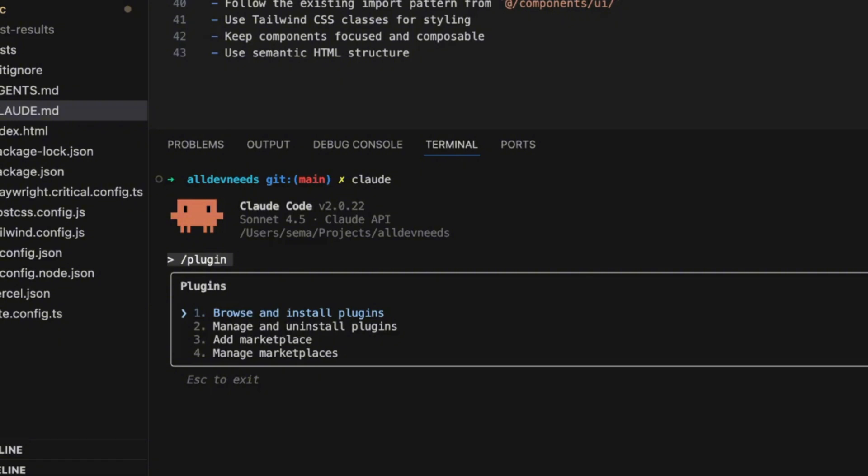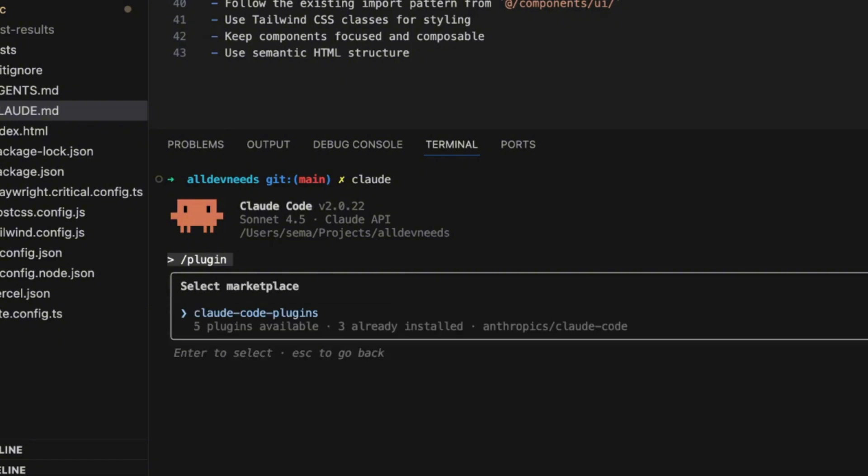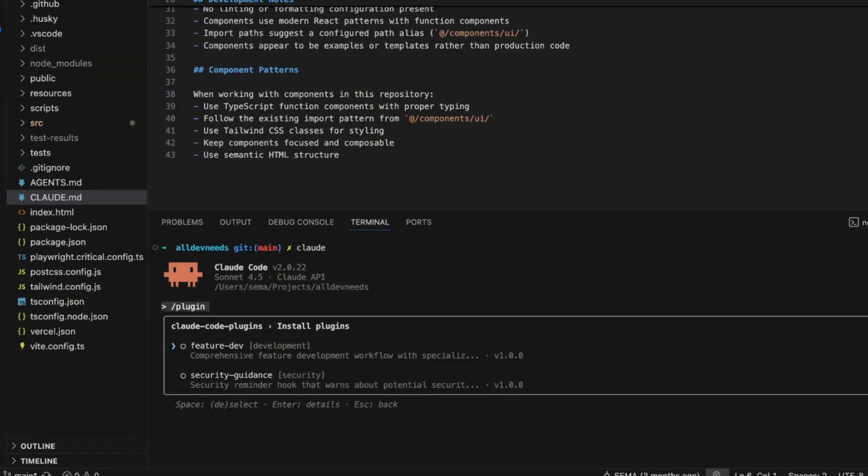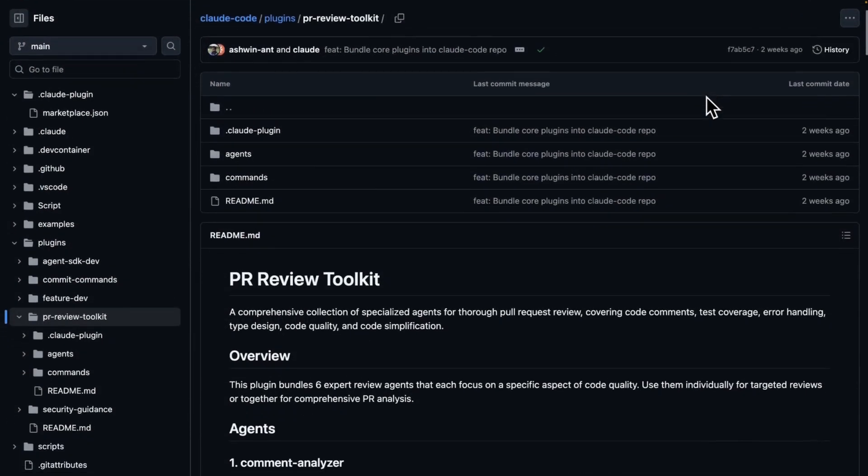After the installation, you can run the plugin command again and choose the first option, browse and install plugins. Let's choose our example, CloudCode plugins. In this marketplace, we have a few plugins. Let's take one and execute it.